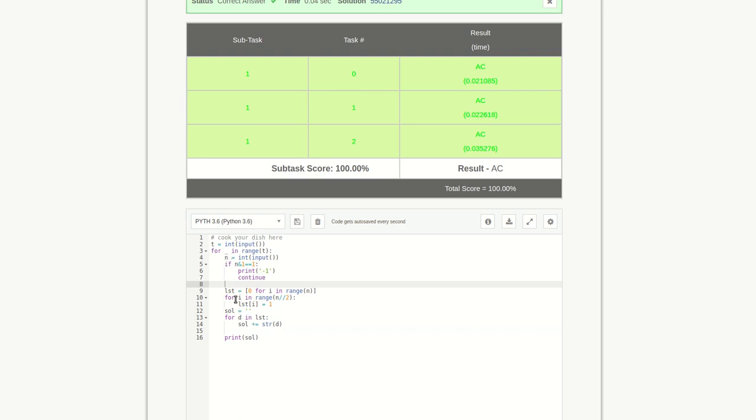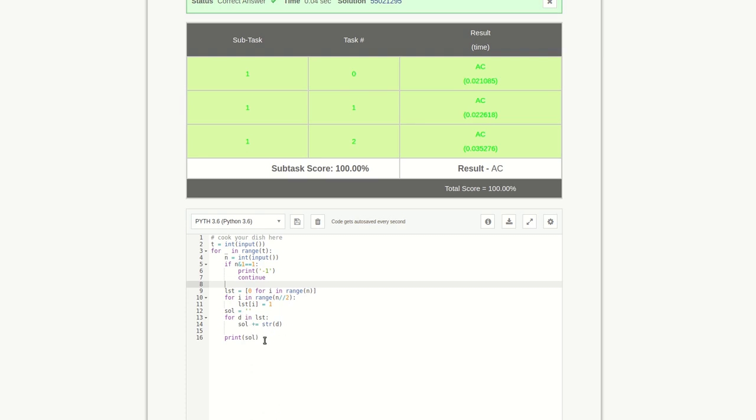If it's not an odd number, we make a list of all zeros. Then half we'll make one from there. Both ways we can create the list. This way we can form the list and create a solution string out of it and print it. You can see it is accepted.